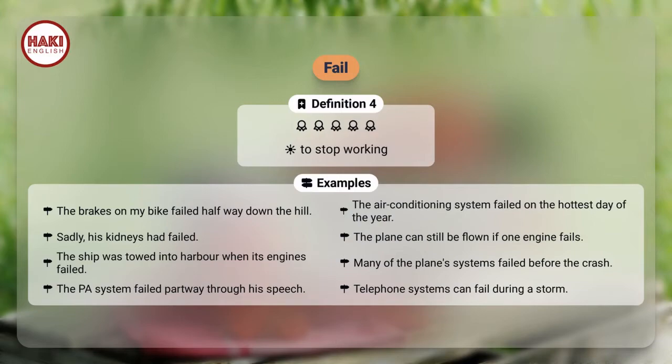Many of the plane's systems failed before the crash. The PA system failed partway through his speech. Telephone systems can fail during a storm.